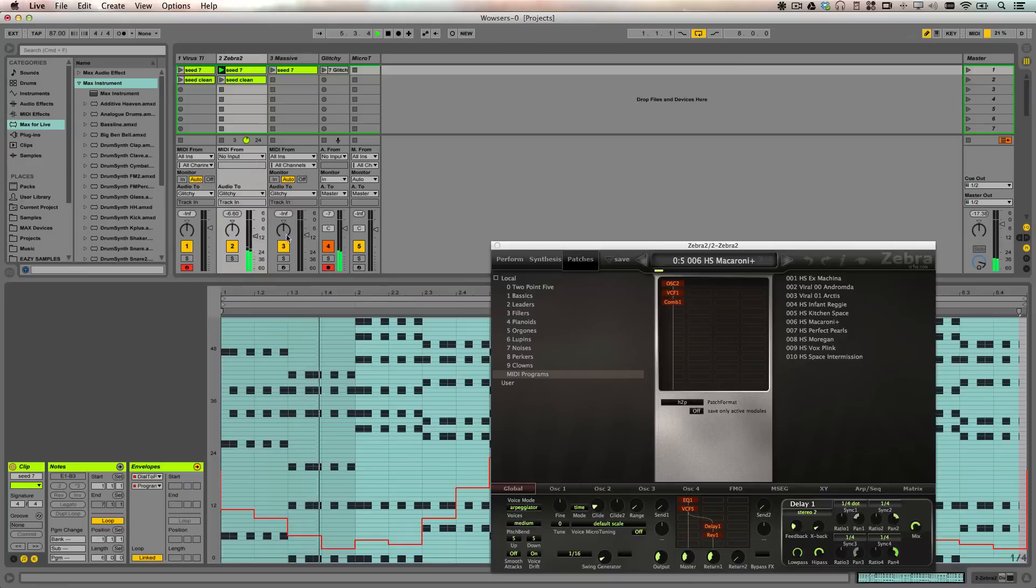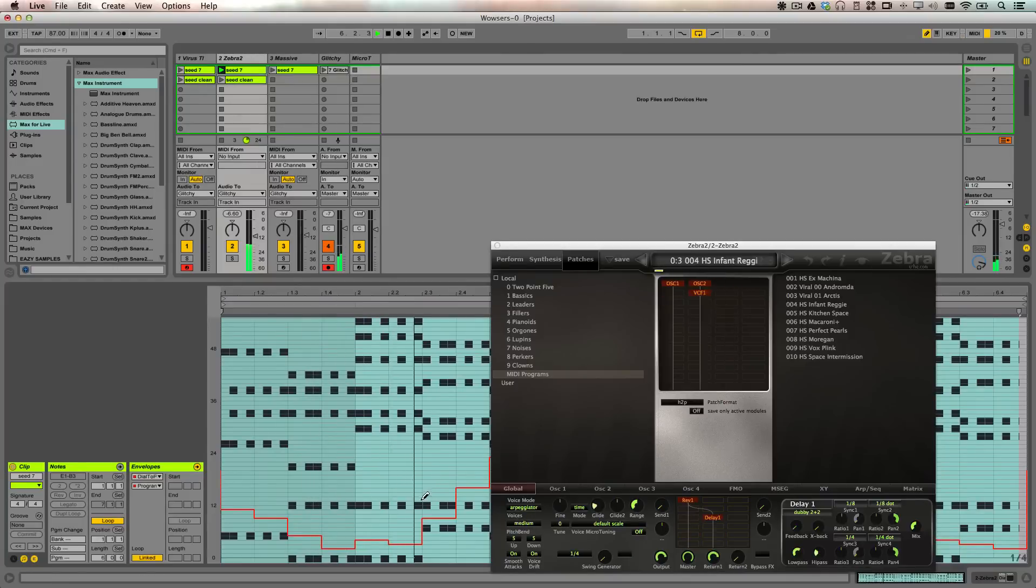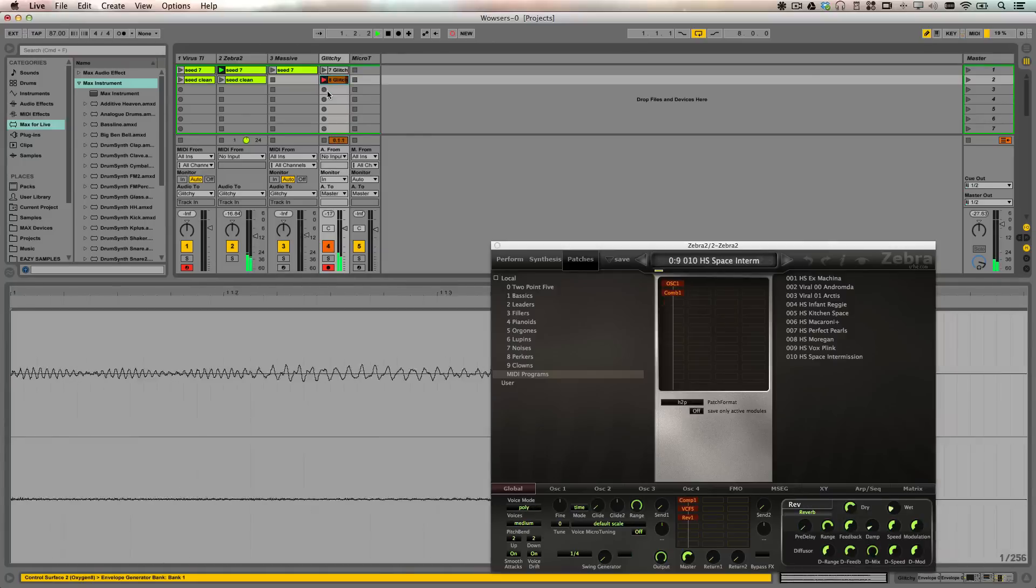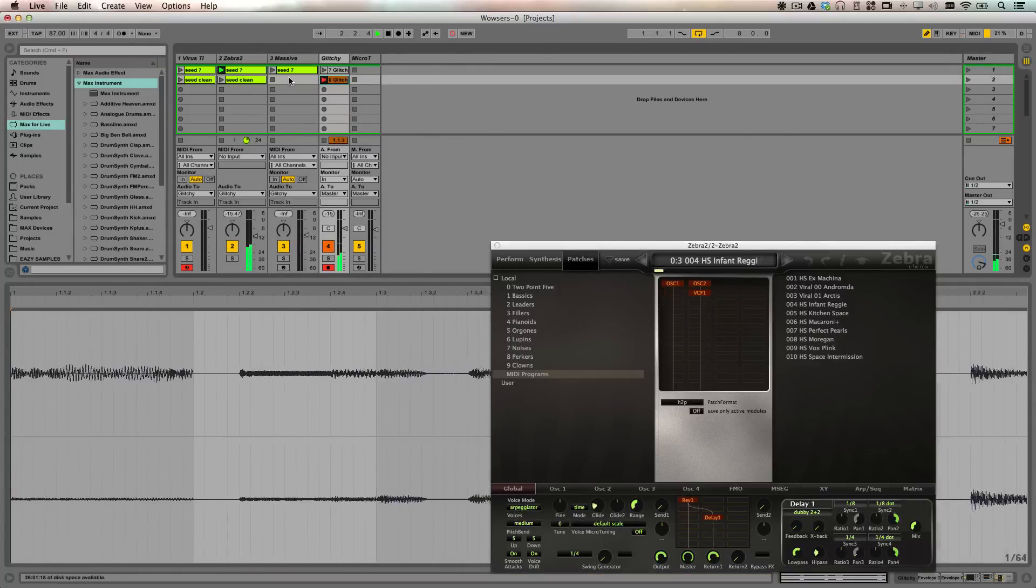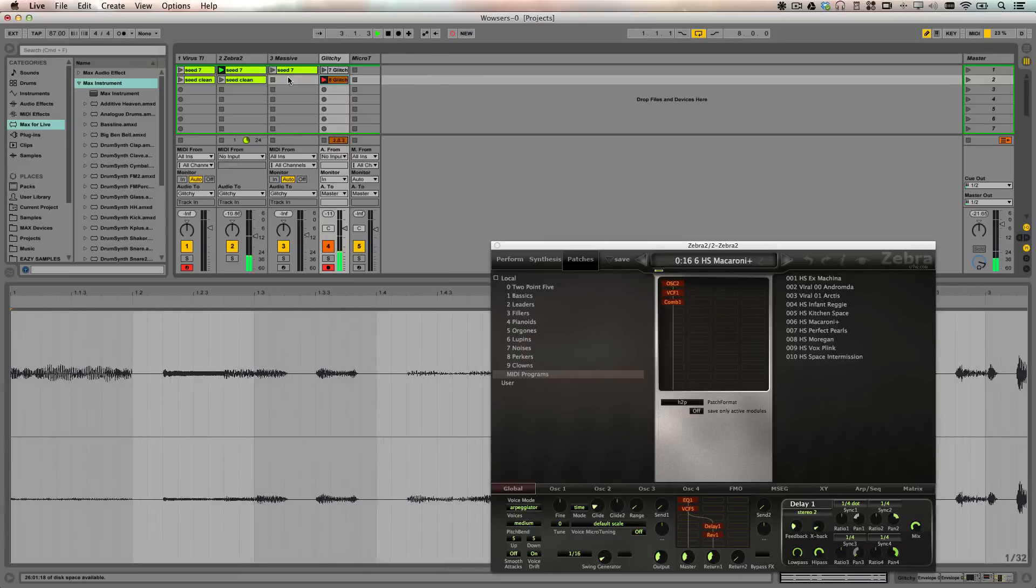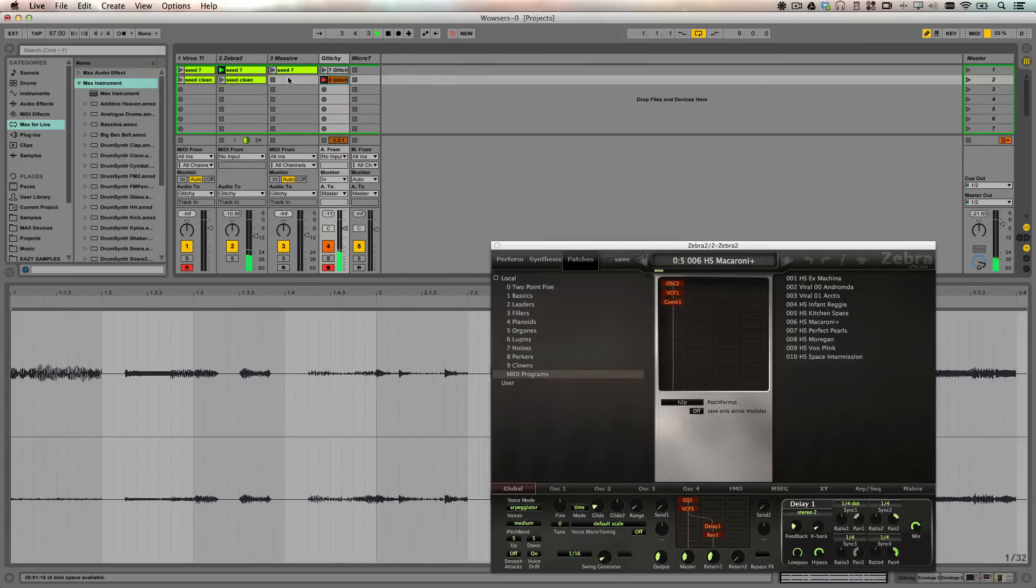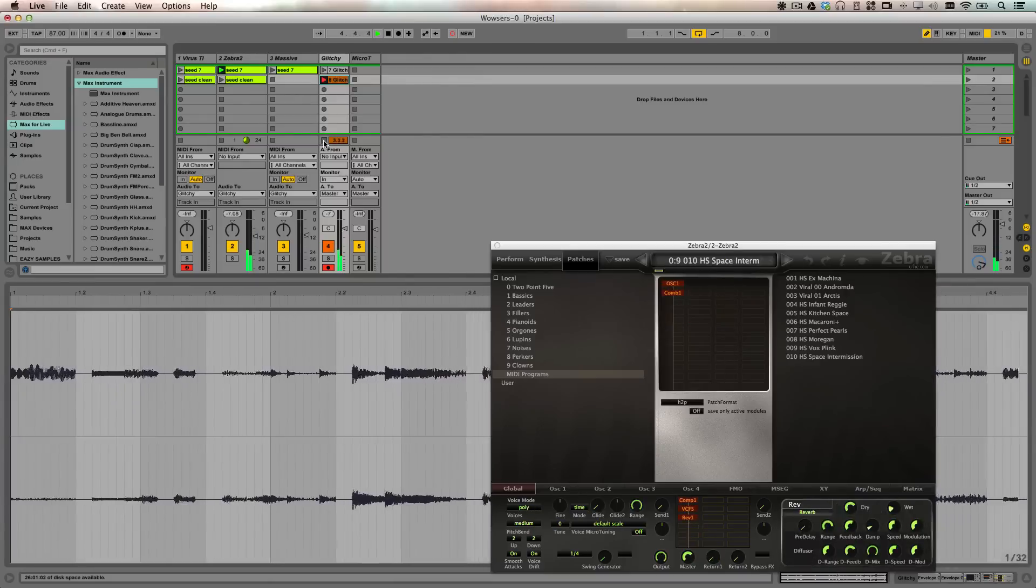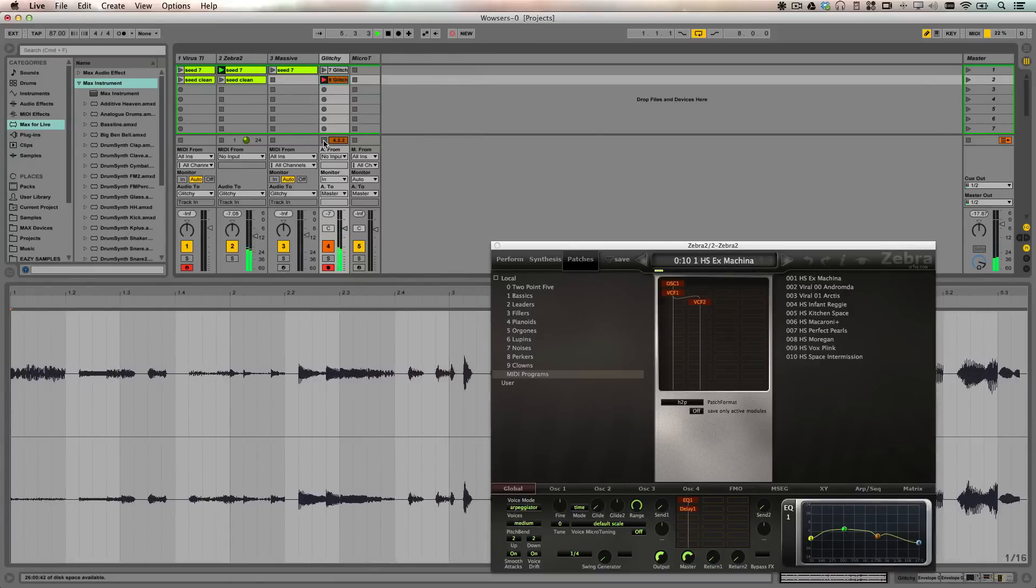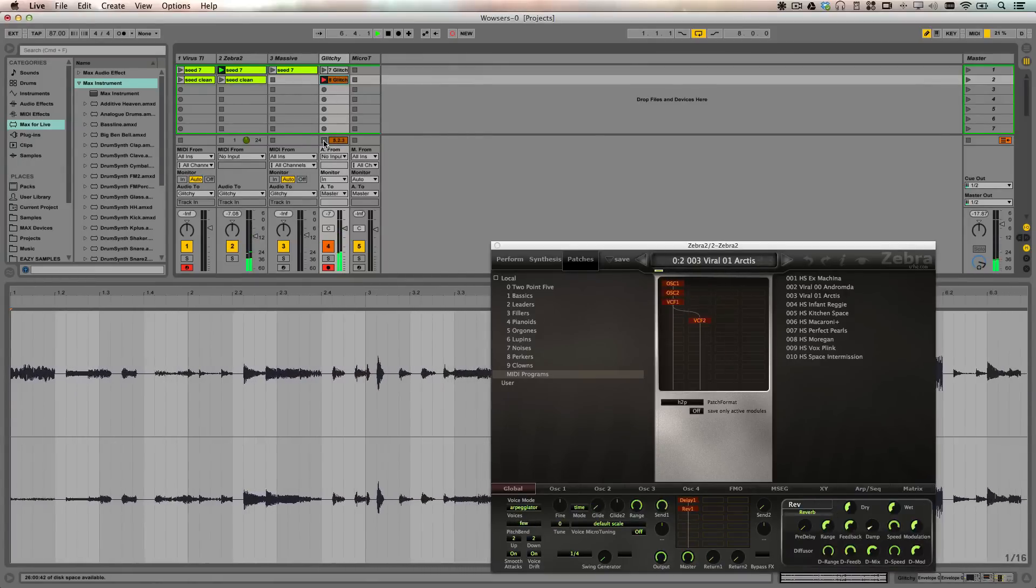You can read about this on page 15 of the Zebra 2 manual. There we go. Sounds pretty good.